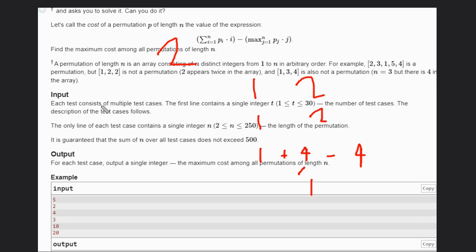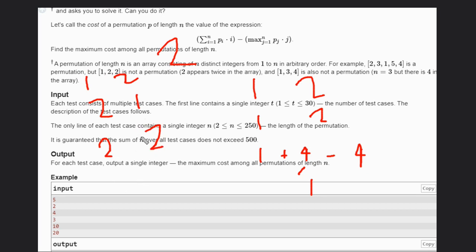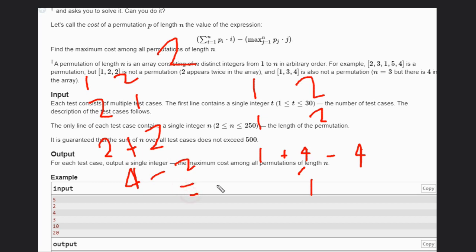We try another permutation [2, 1]. The indices are 1 and 2, so we get 2×1=2 and 1×2=2. We add these and subtract the maximum, which is 2, so 4 minus 2 gives an answer of 2.